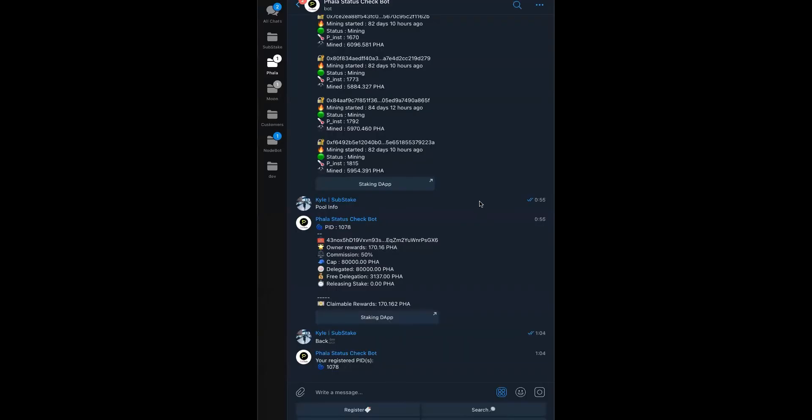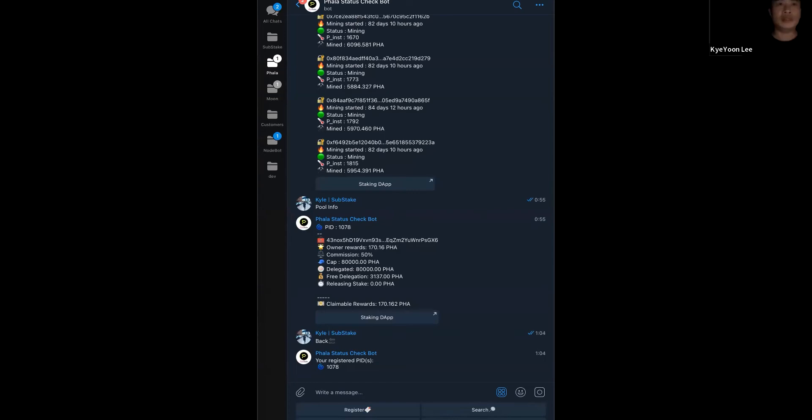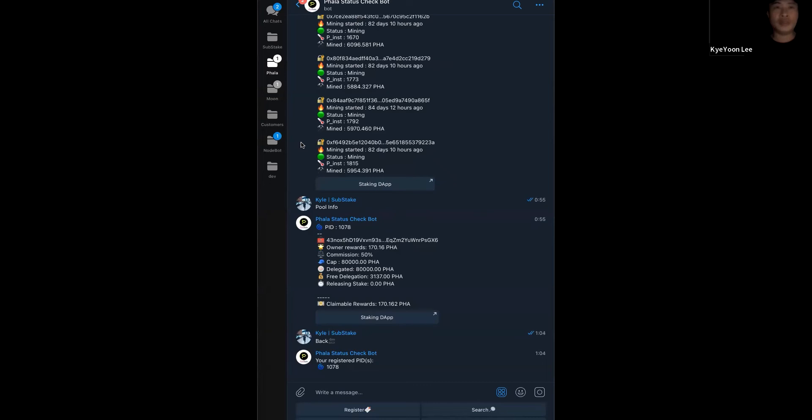Can you see my screen? Yes, I can see it. Okay. Thank you. Let's just start. Hello, everyone. This is Kyle from Ambassador of Phala Networks. Today, I'm going to introduce Phala status checkbot. Okay. Let me introduce the bot. Actually, this bot is quite easy to use.